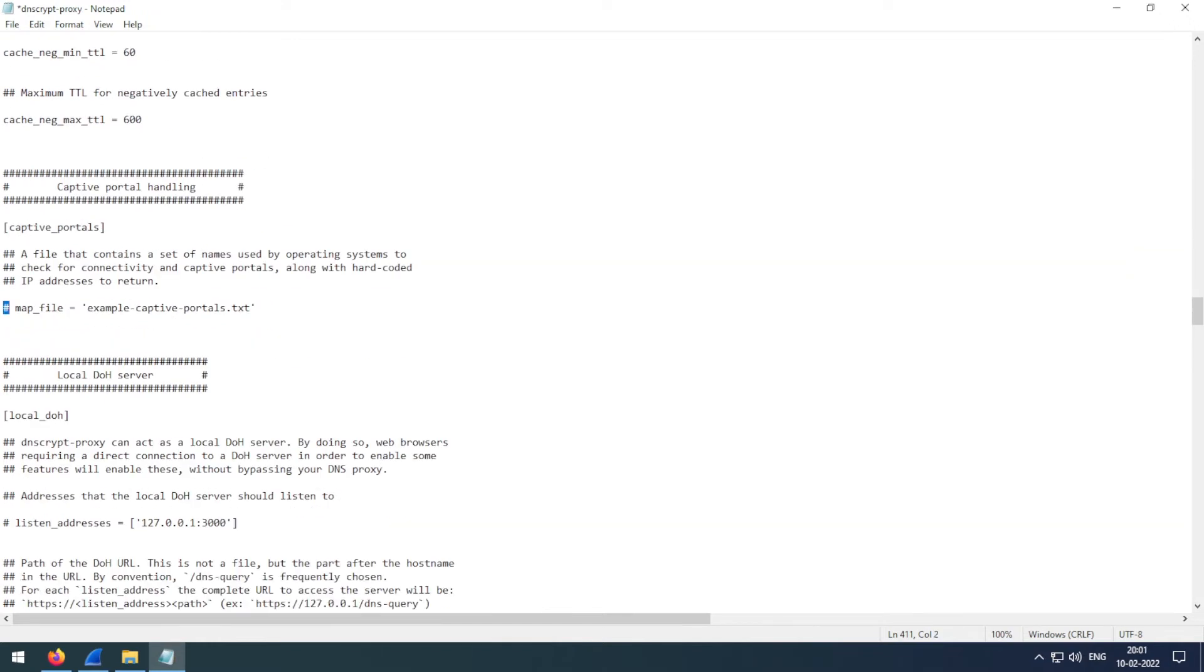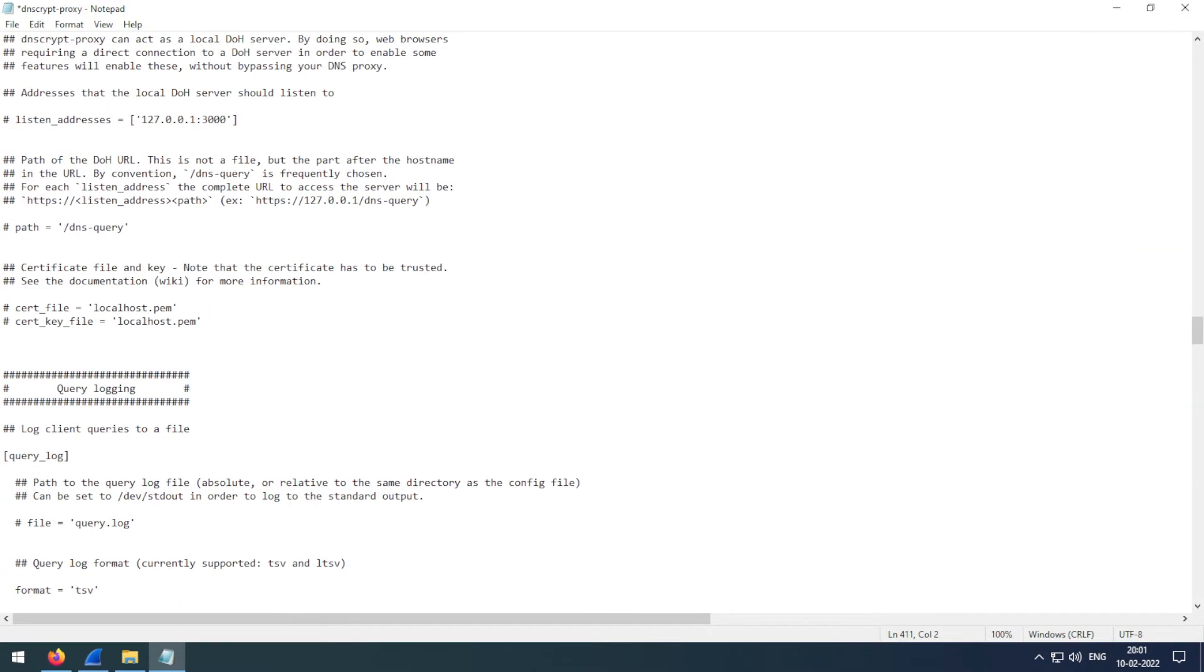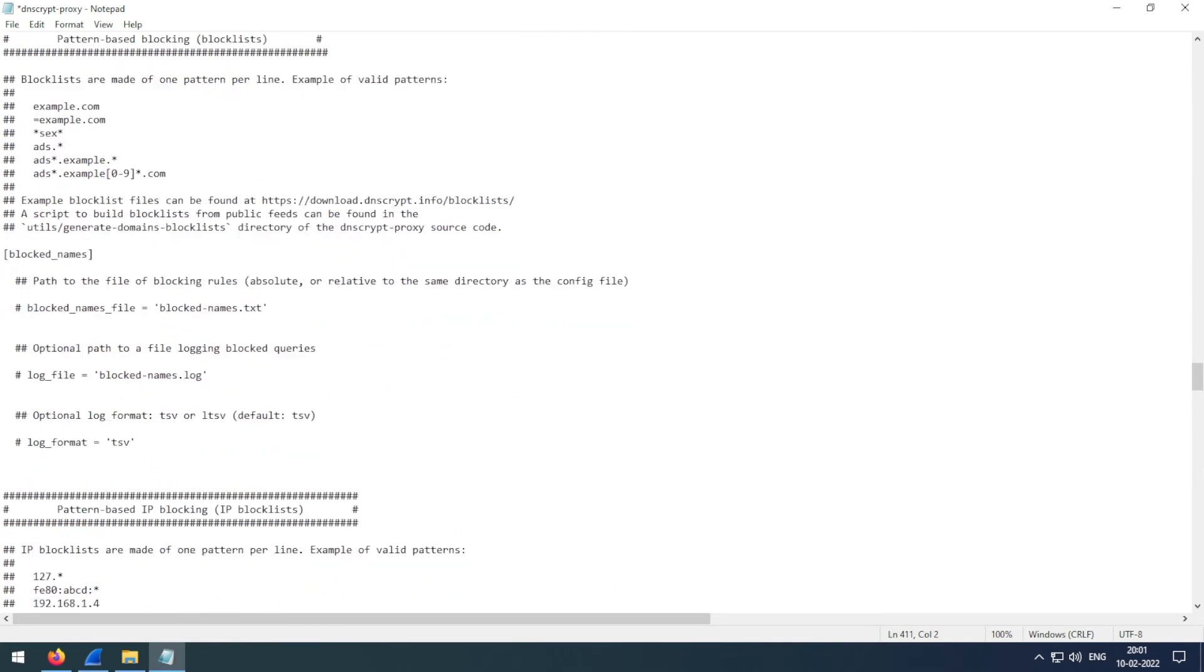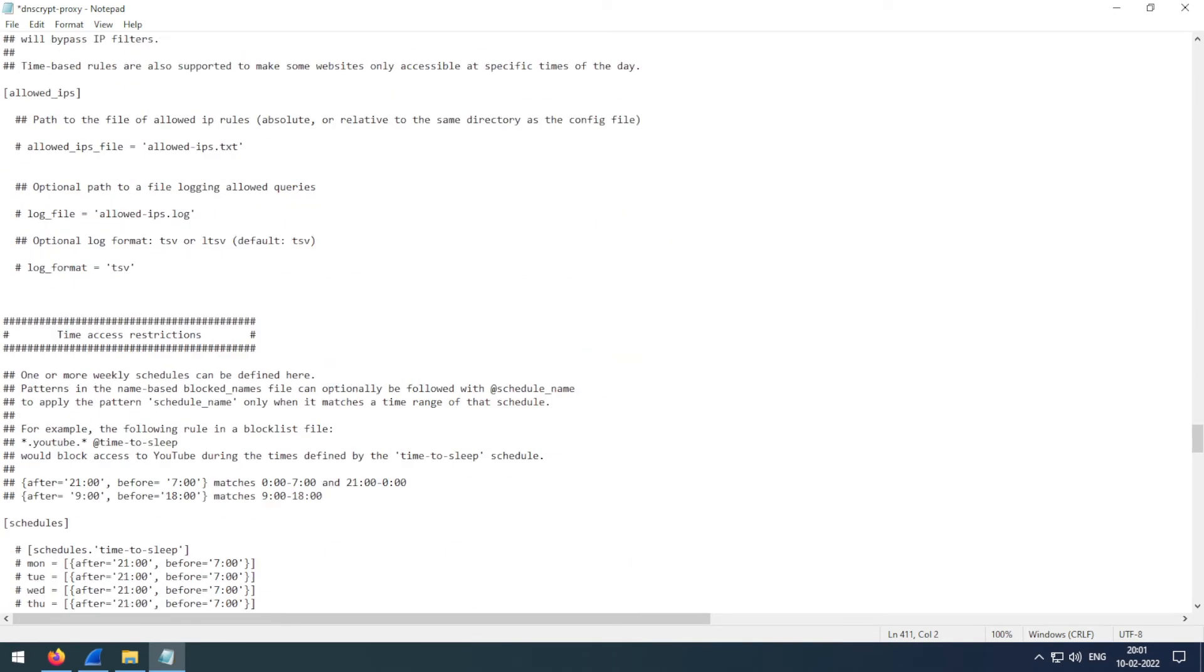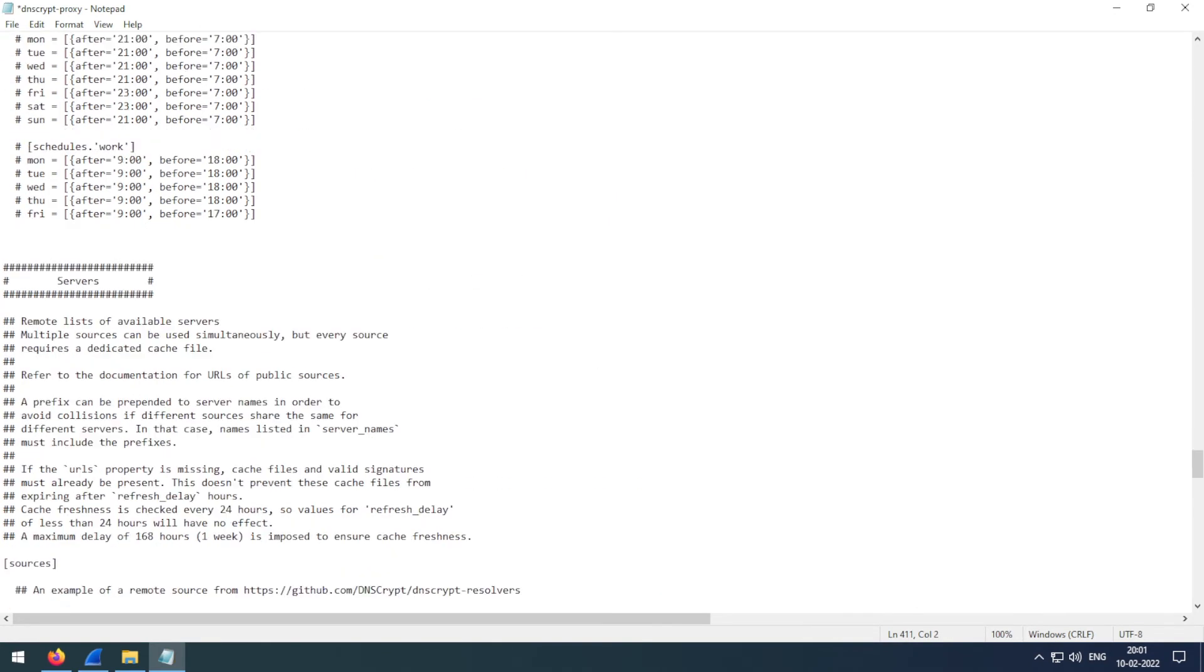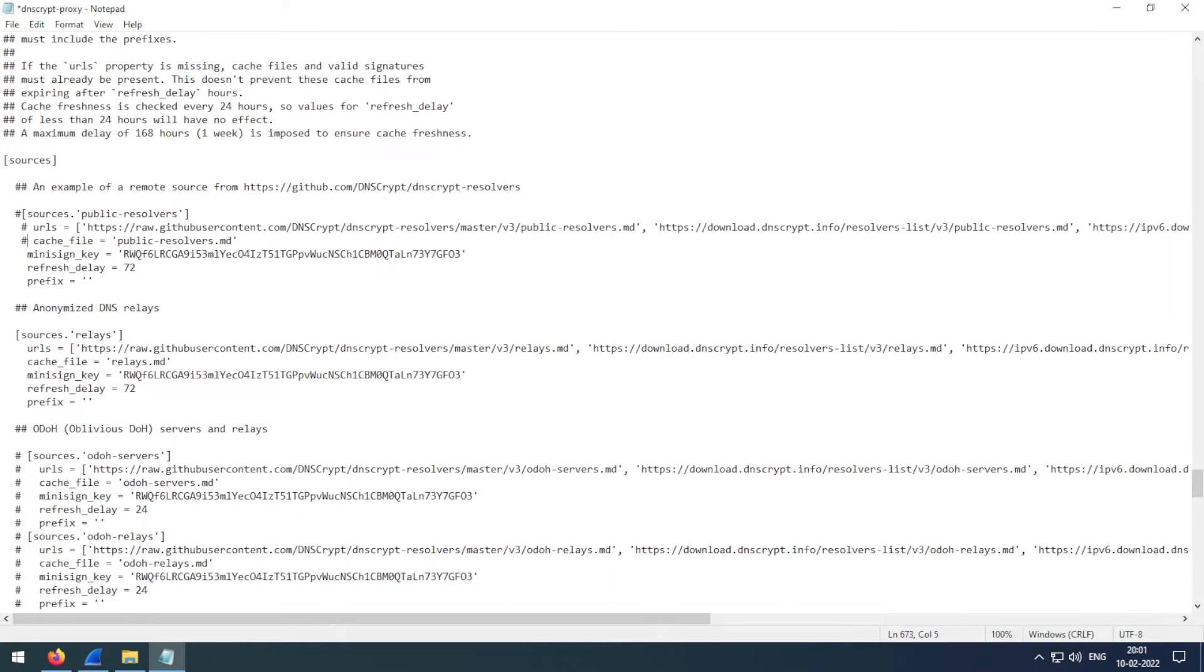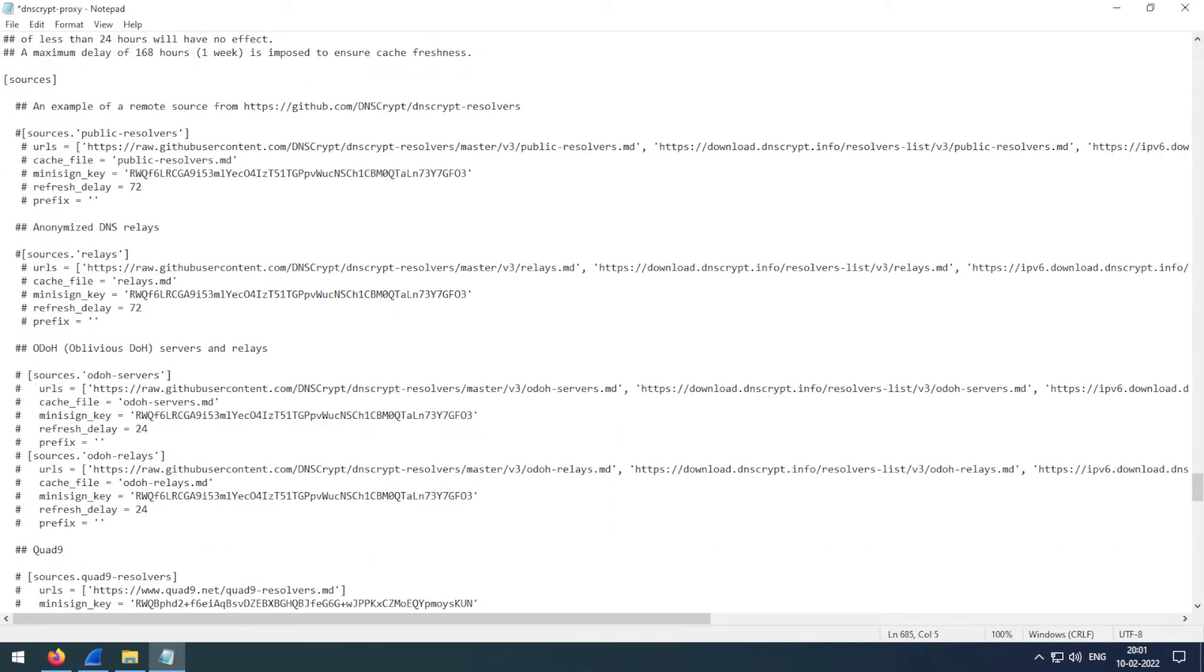Come down here all the way and comment all of these lines. You don't need them. And uncomment these lines.